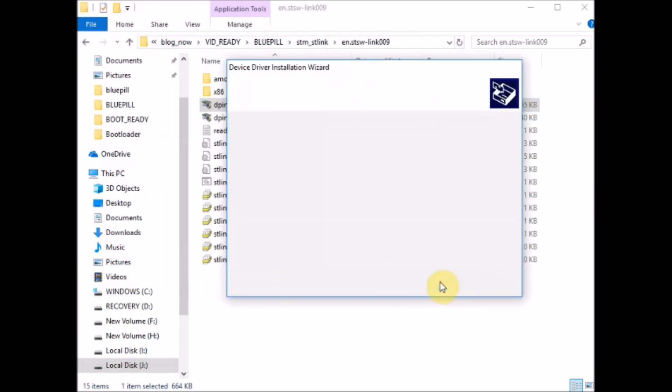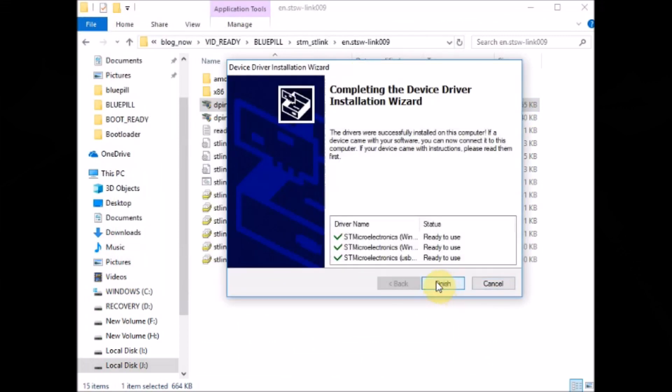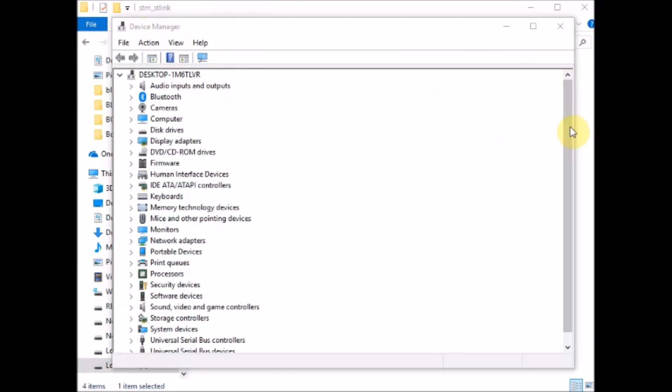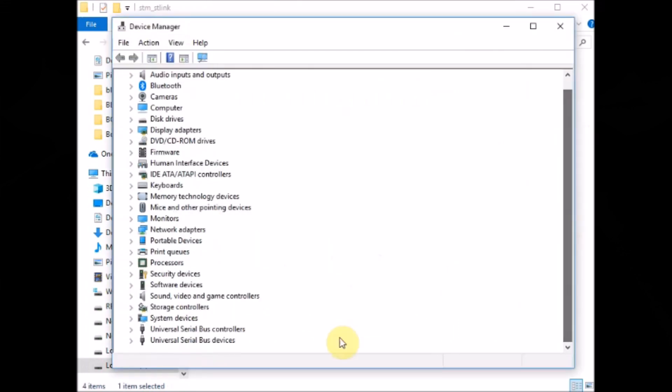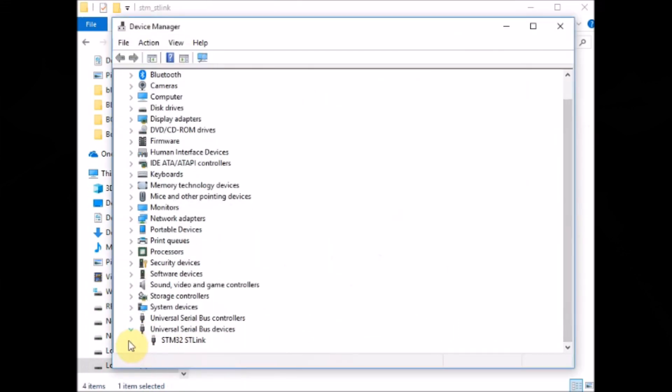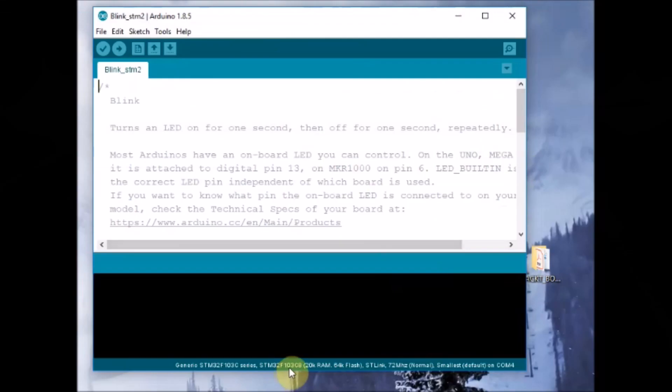The ST-Link driver is being installed now. Once the driver is installed, open the device manager and see the STM32 ST-Link device shown here. Now the device is ready.